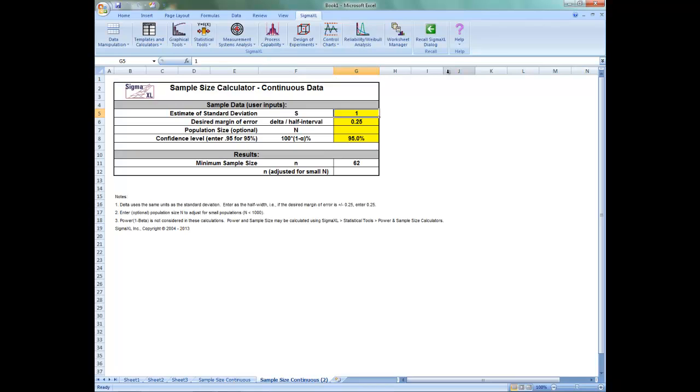Here we need an a priori estimate of the population standard deviation. If you have no idea what the standard deviation will be, then you could take a small sample to get a rough estimate of the standard deviation.